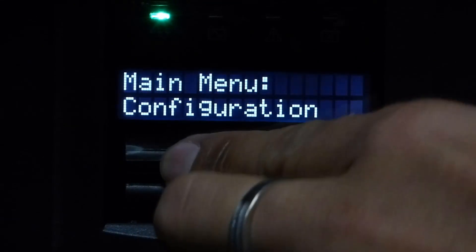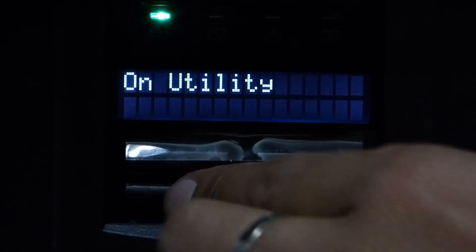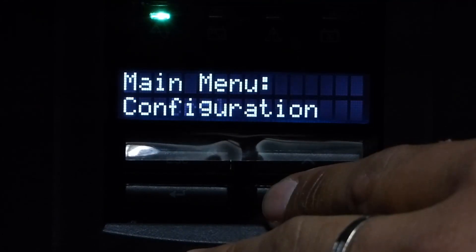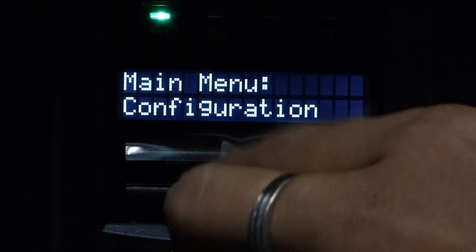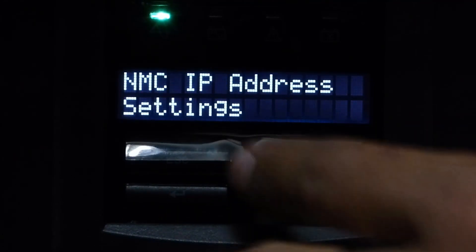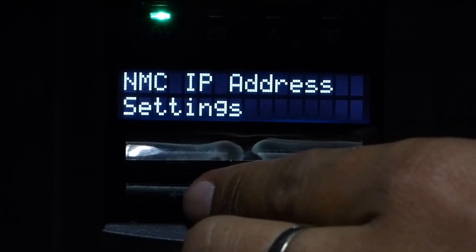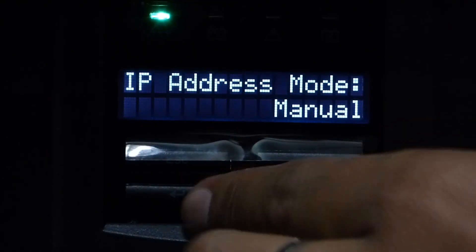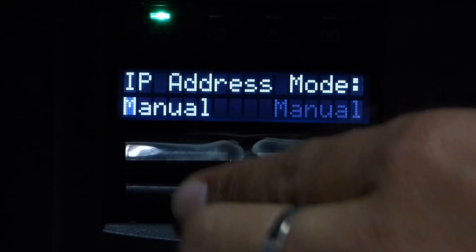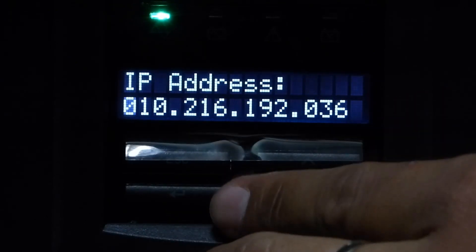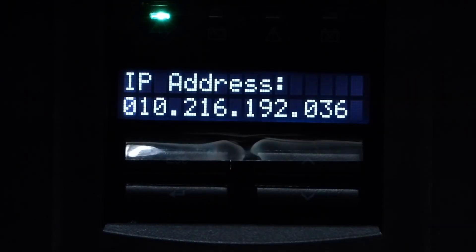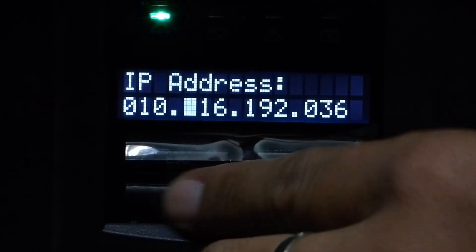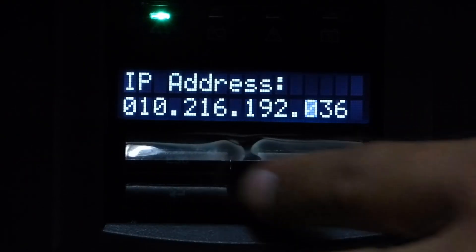Press escape two times, and then press enter, and then go to configuration. Press up, enter NMC IP address settings. Press enter in manual mode, enter, and then enter the IP address. Press enter, enter, enter.